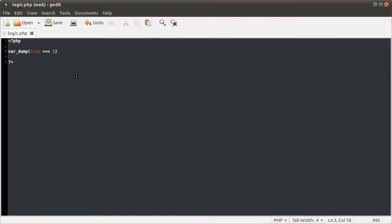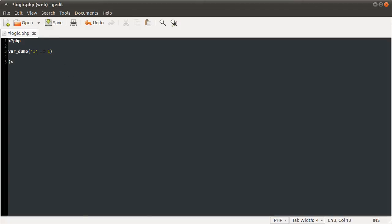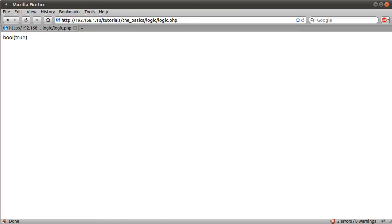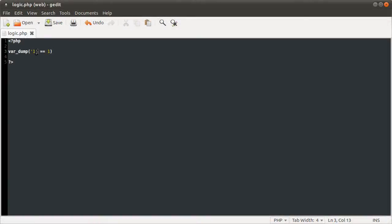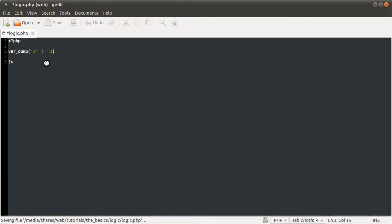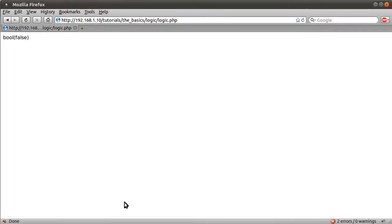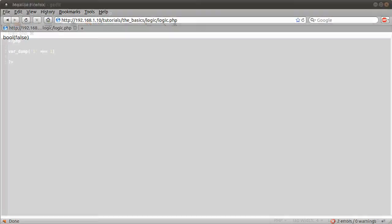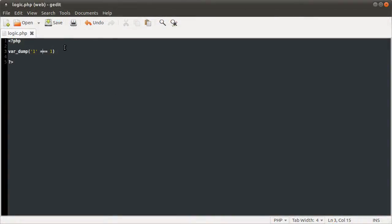You can do the same thing with strings. We get boolean true because that is equal to that if you do type conversion. But if you have three, you get false. So that's the difference between those.